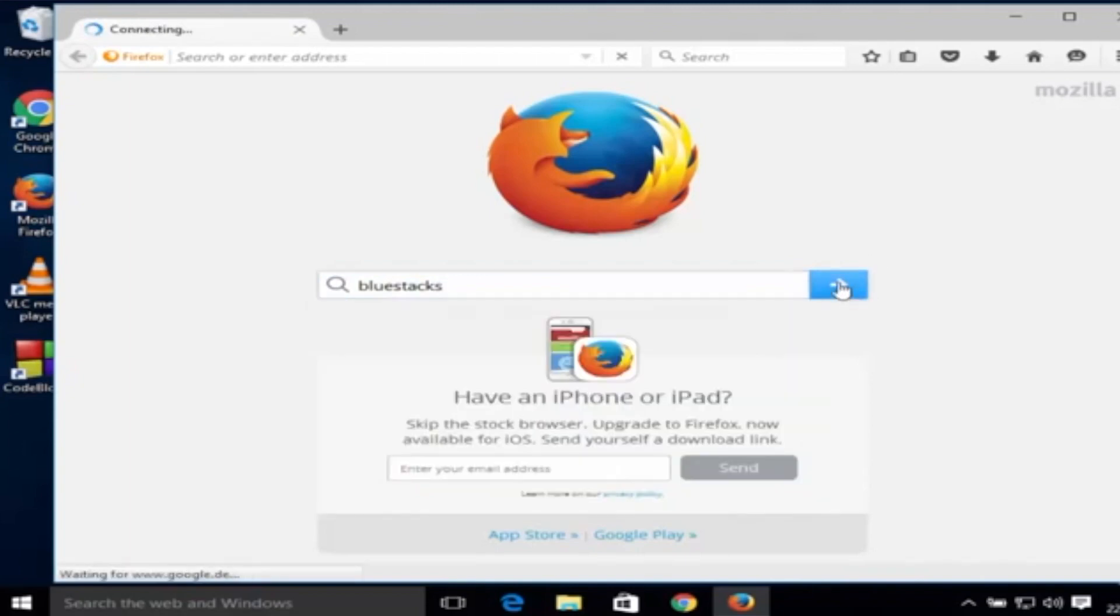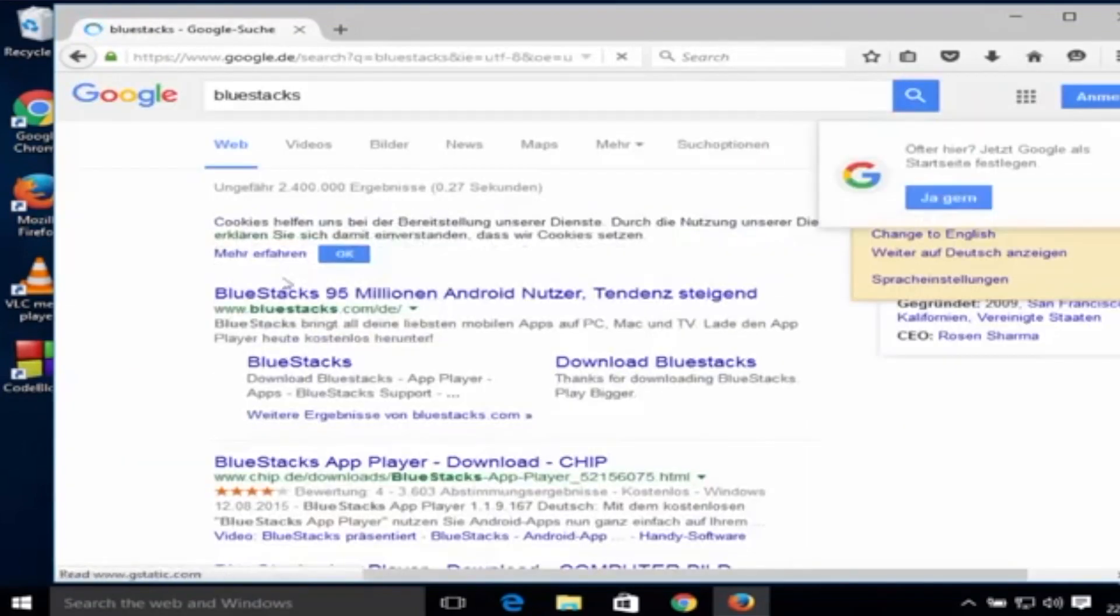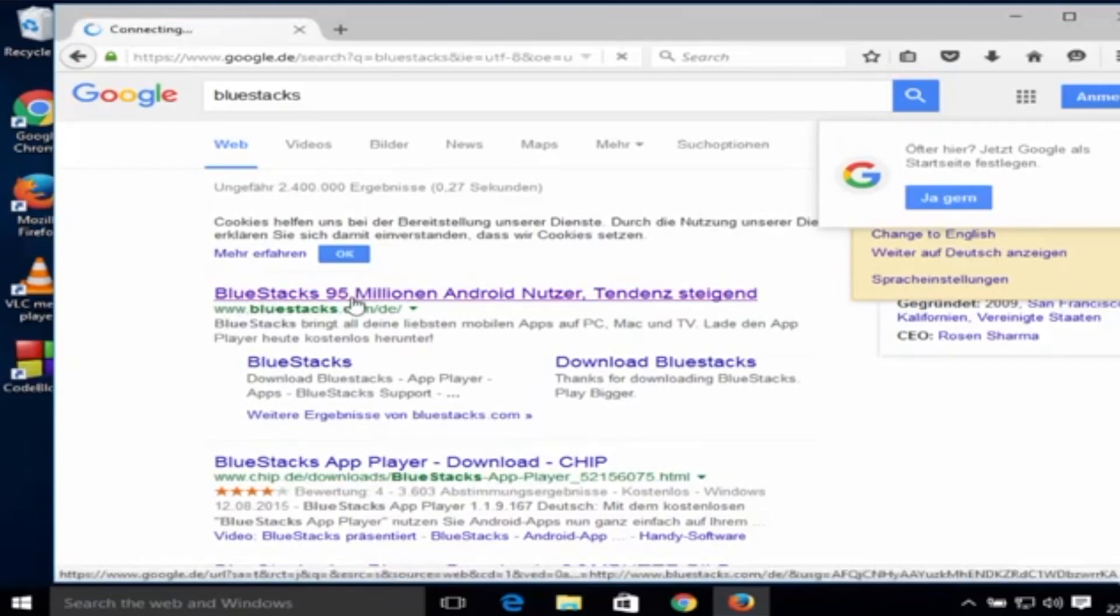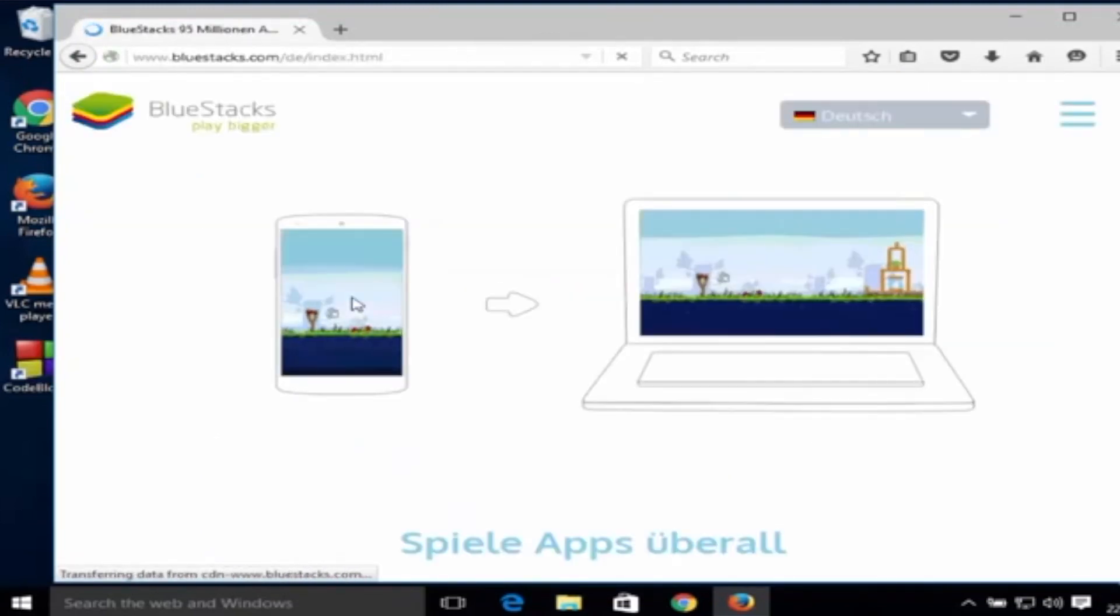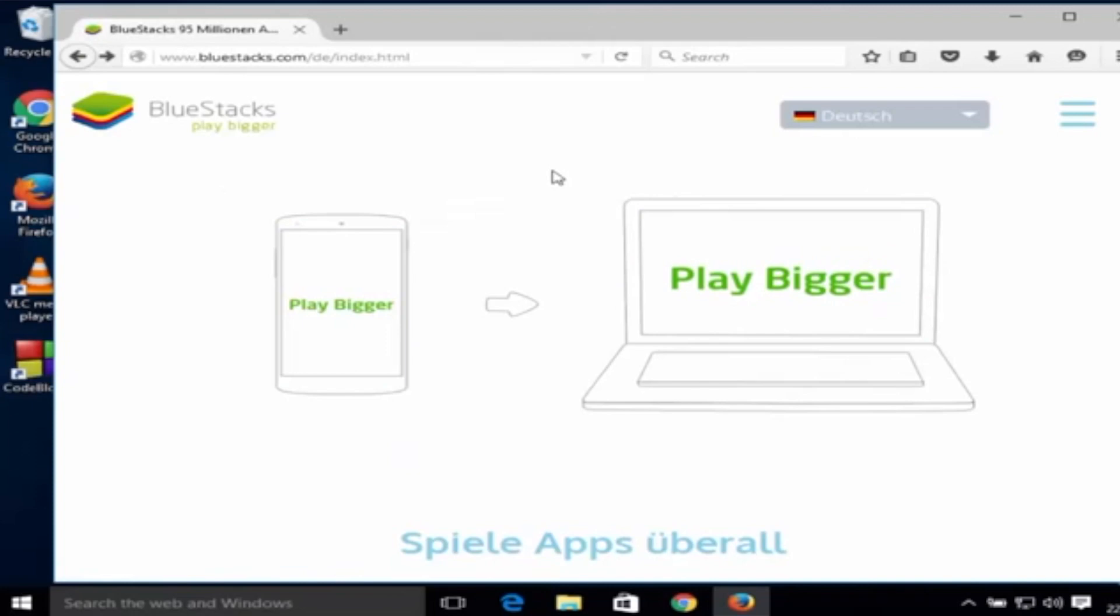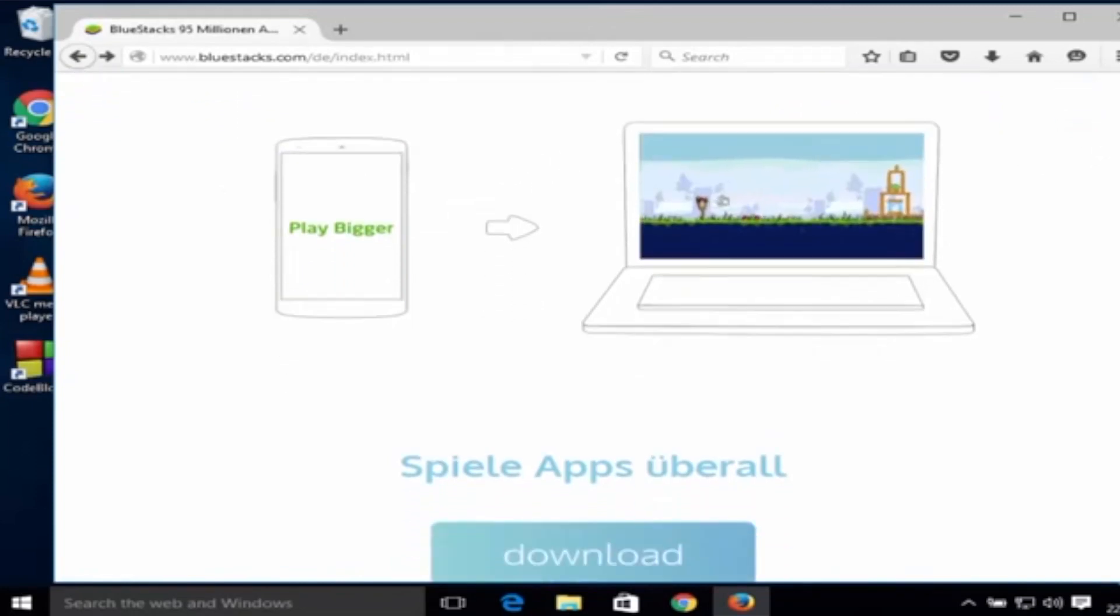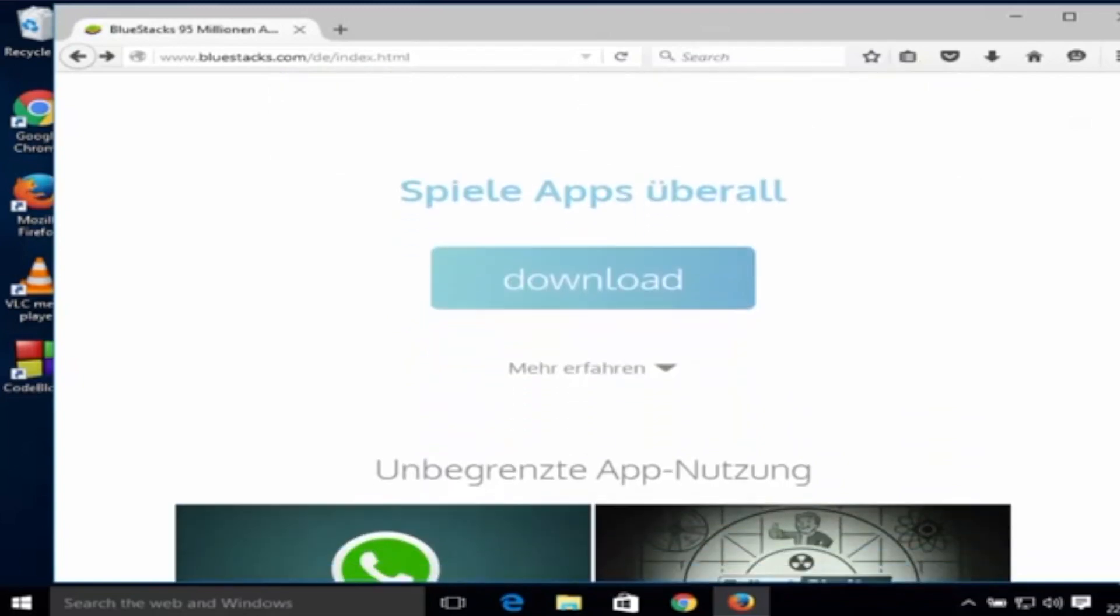The first link that will probably appear is Bluestacks.com and you just have to click into that. It's going to take you to the official website for Bluestacks.com. You just have to slightly drag it down so that you can see the download button. Then click the download button.